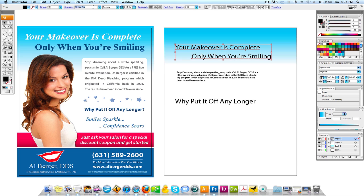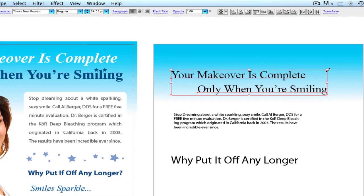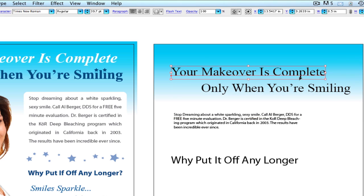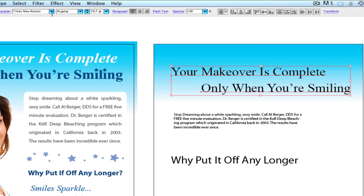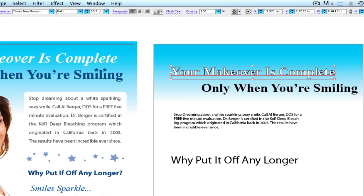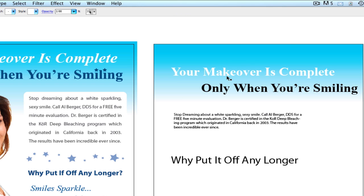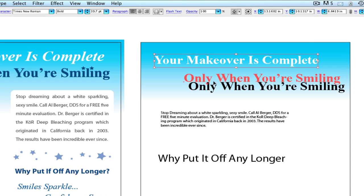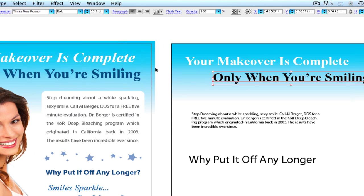We're going to set these to Times New Roman, and I believe I bolded these. I'm going to make this white, move it up, and I'm going to offset 'Only When You Were Smiling.'